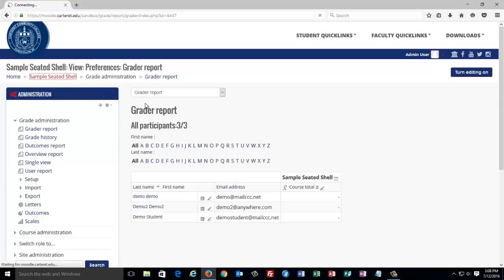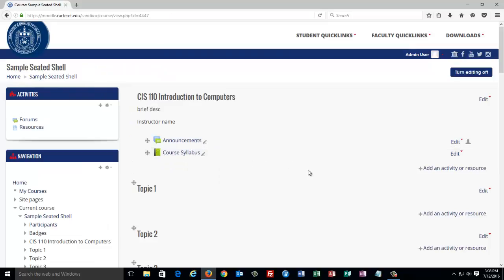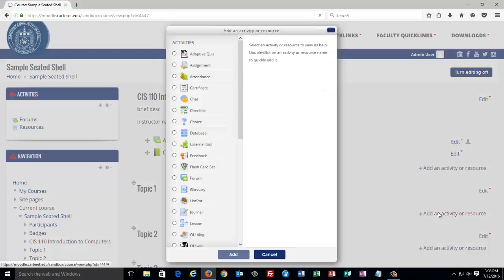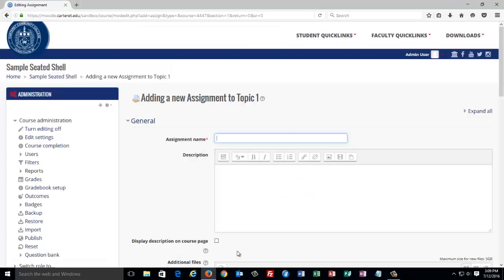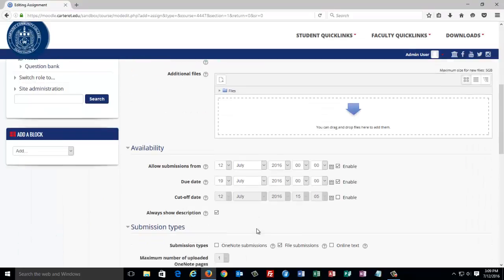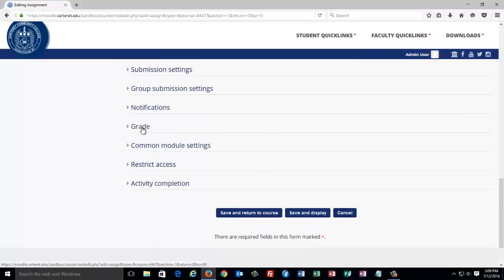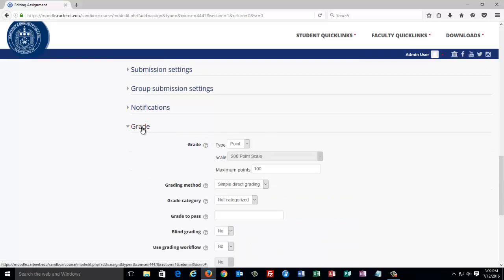I'm going to go back to my course and I'm going to add an assignment. When you add an assignment, you give it a name and a description, and then you set the various settings. One of the settings that we would set would be the grade. You can make the grade worth anything you want it to be. We're going to set this one to be only worth 10 points.